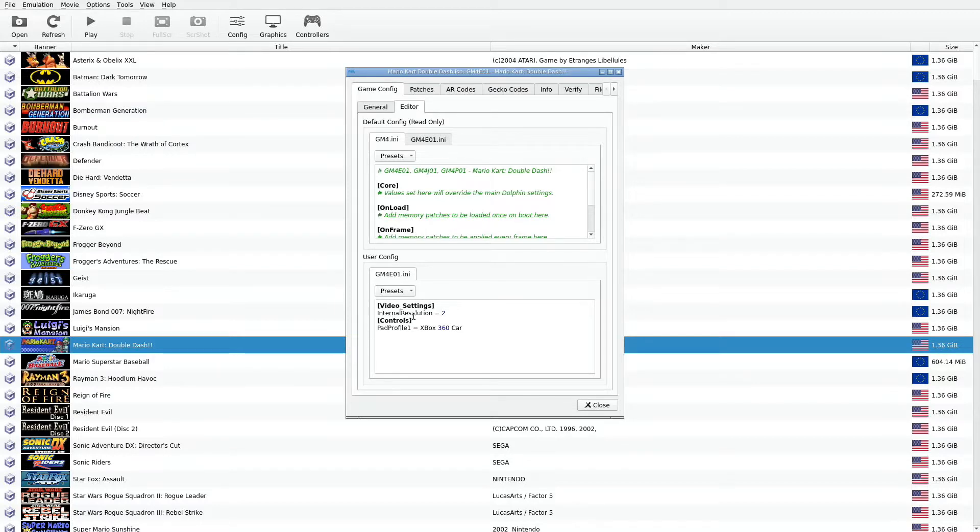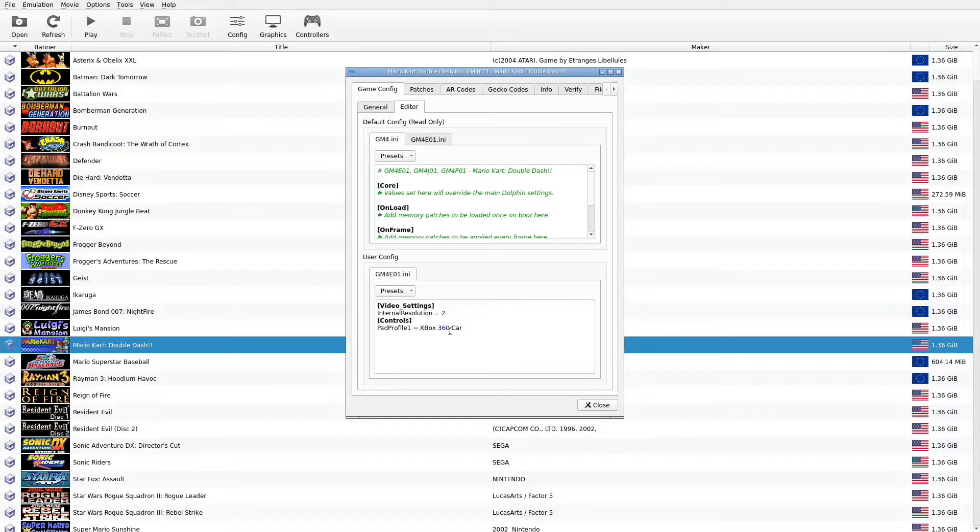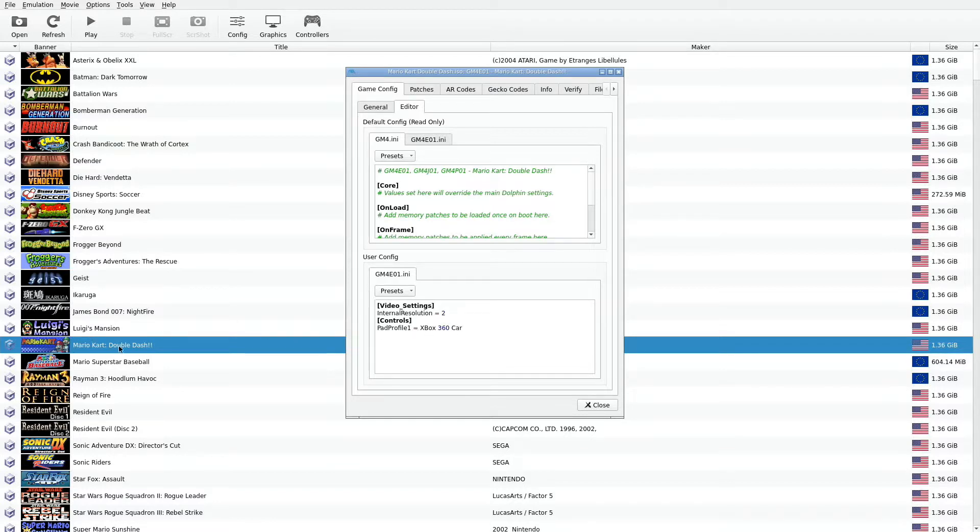This option here is not necessary anymore, but you have great control of what you want to do. Here's the controls. Pad profile, Xbox 360 car. So when it loads it up, it knows it's going to have to load up this profile. Game profile, gamepad profile for this particular game.